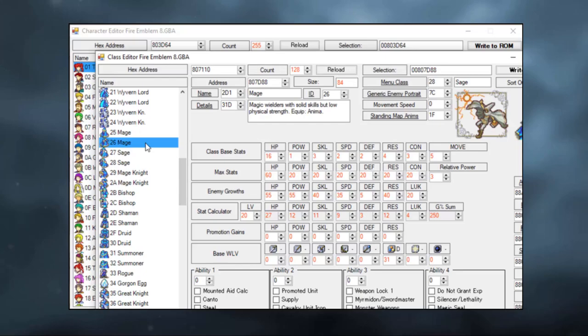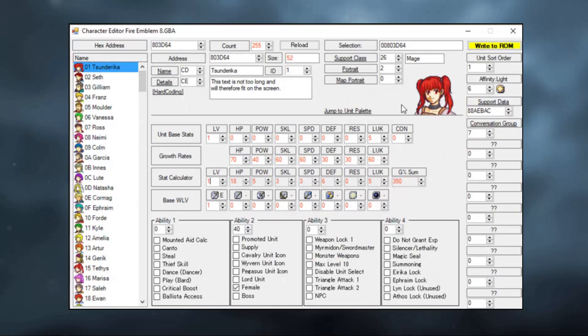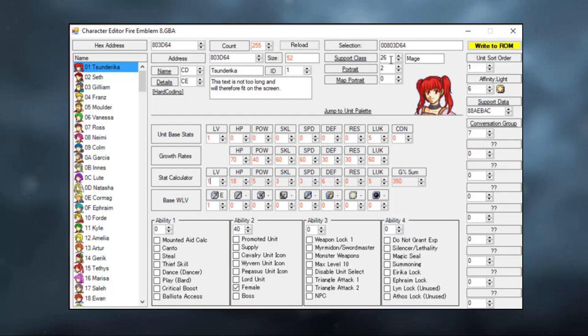I will make an entirely separate video on the class editor and how to make custom classes in the next video. But for now, just find the class you wish and click on it. As you get more familiarized with Fire Emblem Builder, you will learn which numbers correspond to which classes. So if I wanted to do this very quickly, I wouldn't even need to open this menu. I could just input number 26 in the class menu, because I know that that is female mage. These are just things you will naturally learn and get better at as you get more into ROM hacking.